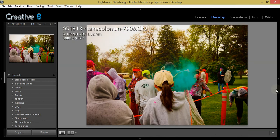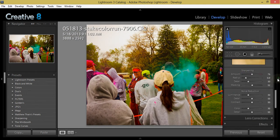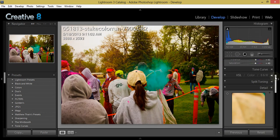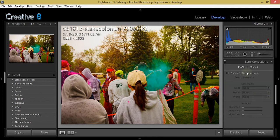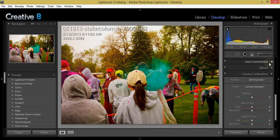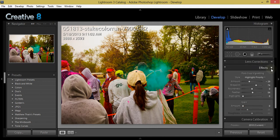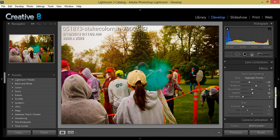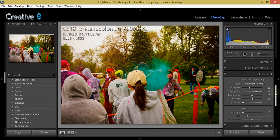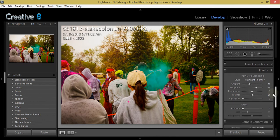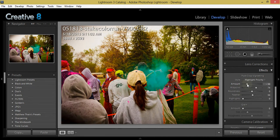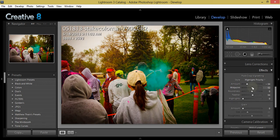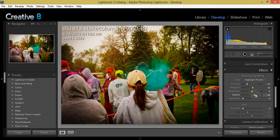Let's see. Lens corrections, I'm going to keep that off. I shoot with L series lenses, and while there are some flaws and things that can be corrected, I'm not going to apply that this time. Let's go ahead and apply and increase this vignette going on midpoint. A little more and feather it out.